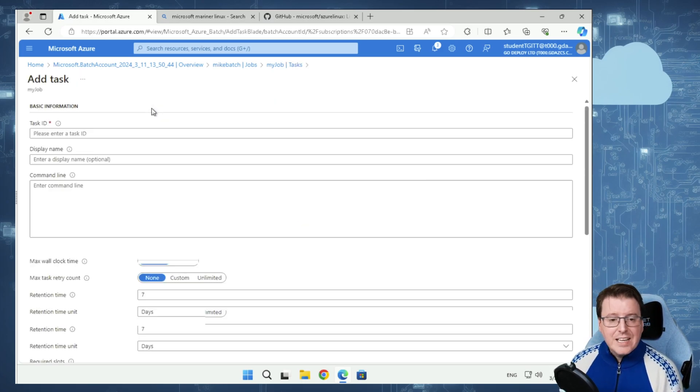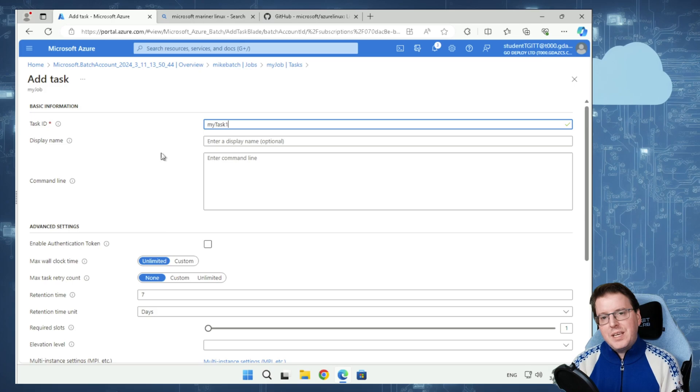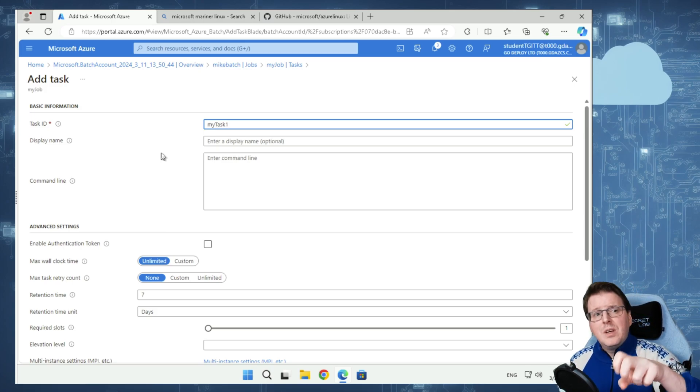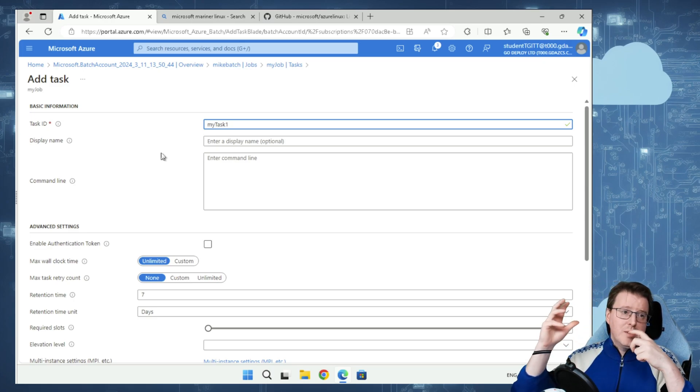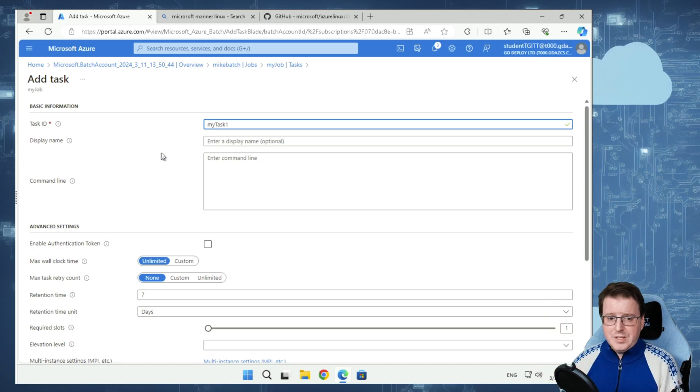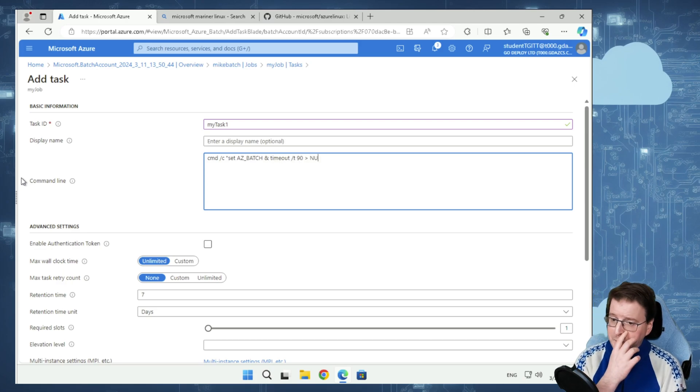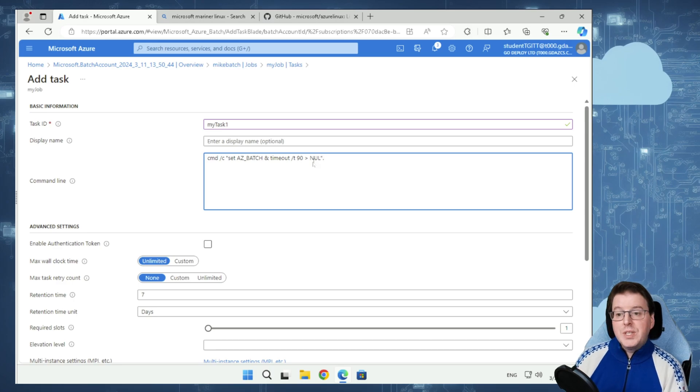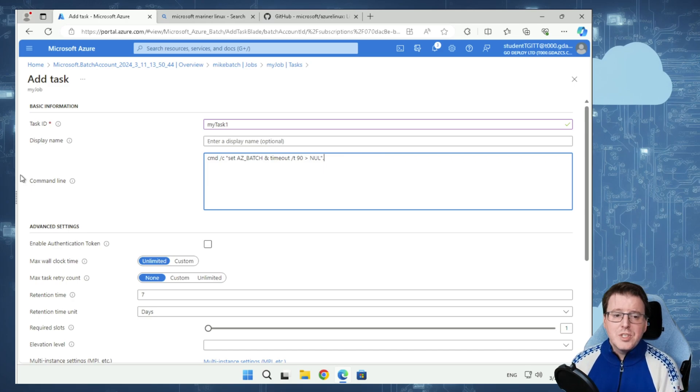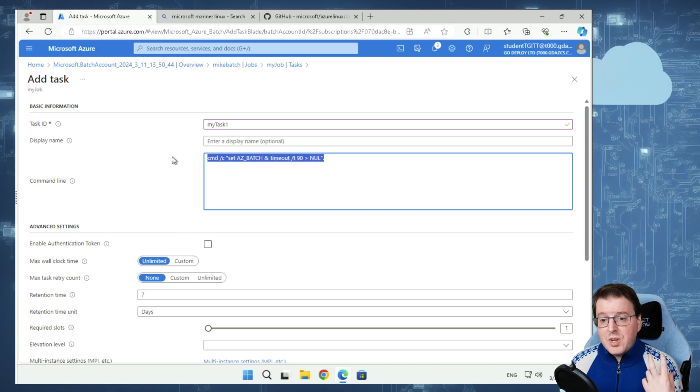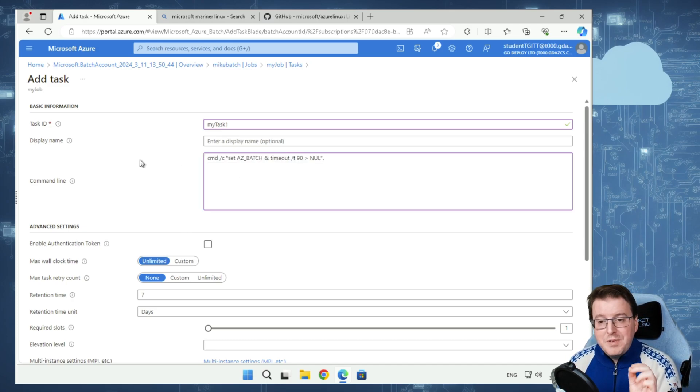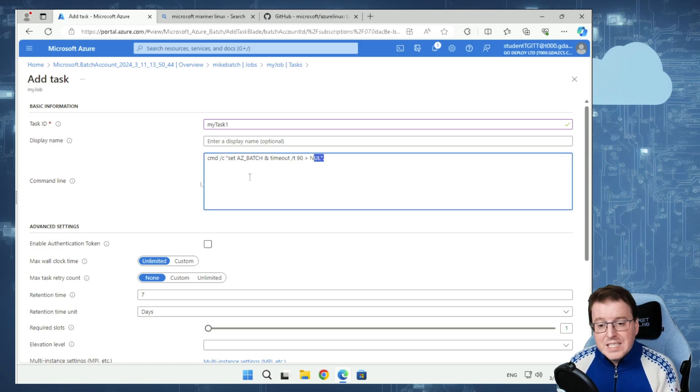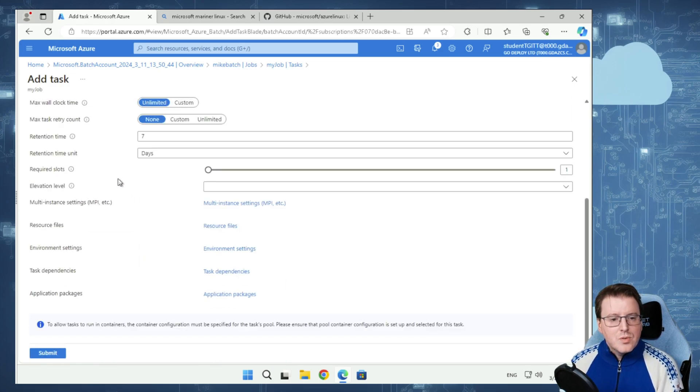So we have a job called my job inside here. And inside this job, we're going to create a task inside the job. We're going to give this something to do. I'm going to add a task. We're going to call this task my task. This is where we actually give it the code, the things that we want it to do. What I want to do is run this very simple command. The command is going to say set az batch and timeout. Timeout 90 equals null. This isn't actually going to do anything, but what it's going to do is produce a very simple standard output for me. This is code that's running on each of these VMs for 90 seconds. After 90 seconds, that code is going to complete and it's going to end the job task.